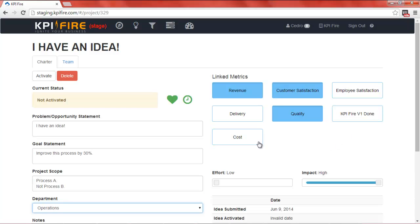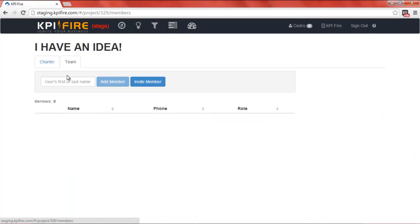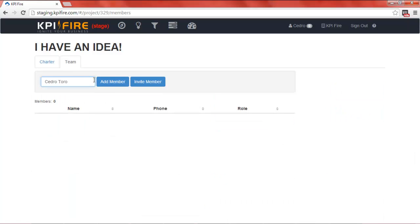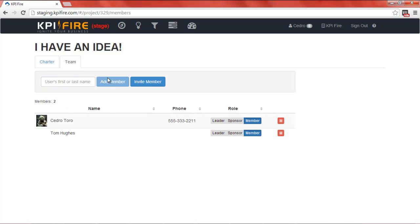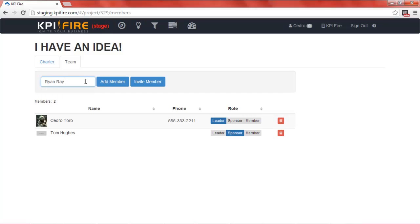Once I've completed the project charter, I may want to add some team members. I can find team members by starting to type in their name and add them here. You can also select which team members will be project leader, who will be a sponsor, and who will simply be a member of the team.